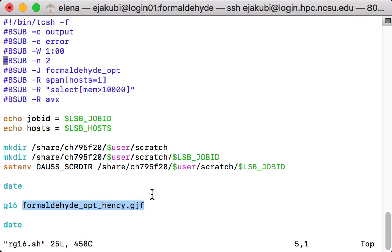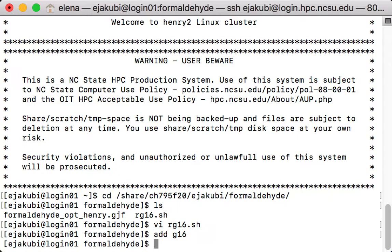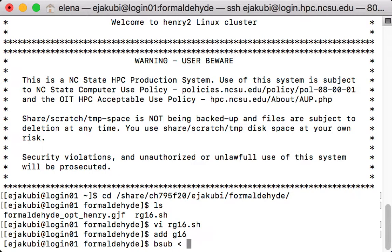So now I can close Gaussian submit script and to submit the calculation on Henry, first type add g16 on the command line. That will set up Gaussian environment and then type bsub rg16.sh.